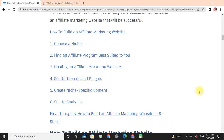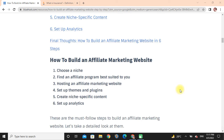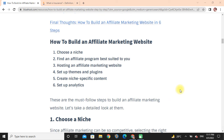Here's how to build an affiliate marketing website: choose a niche, find an affiliate program best suited to you, host your affiliate marketing website, set up a theme and plugins, create niche-specific content, and set up analytics.